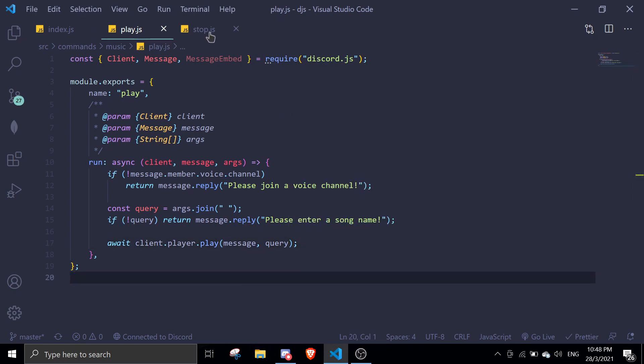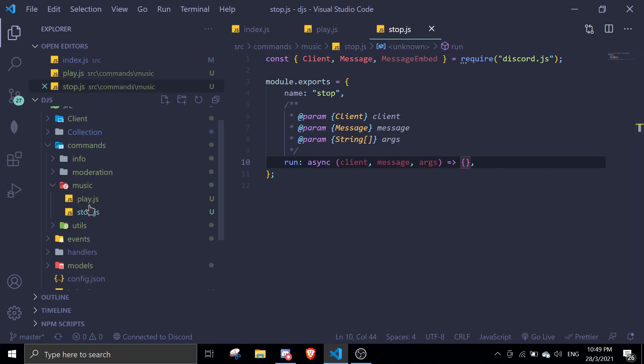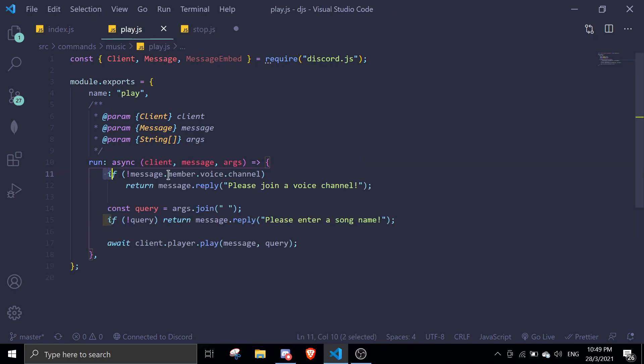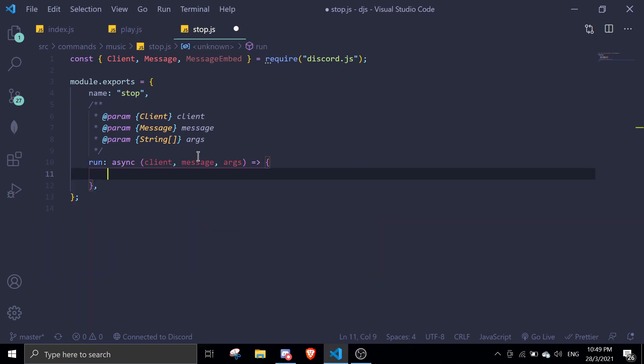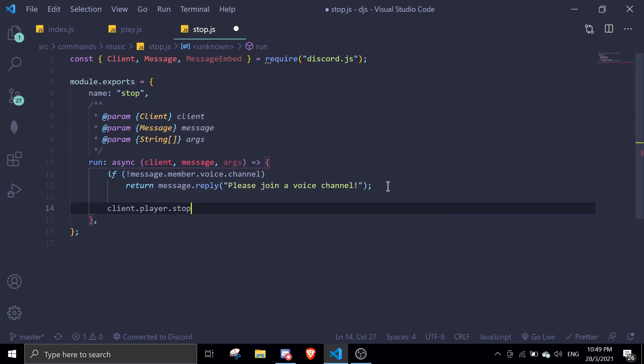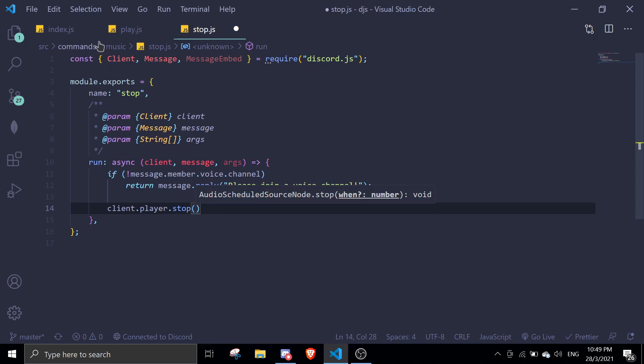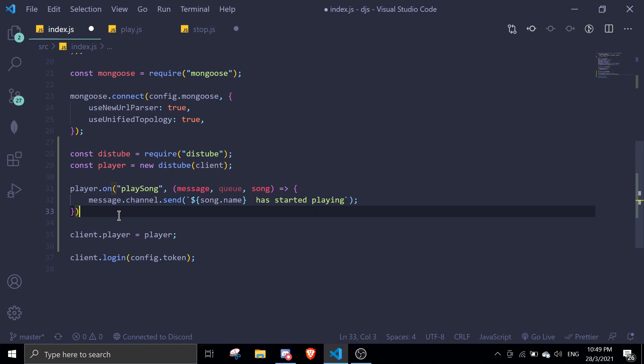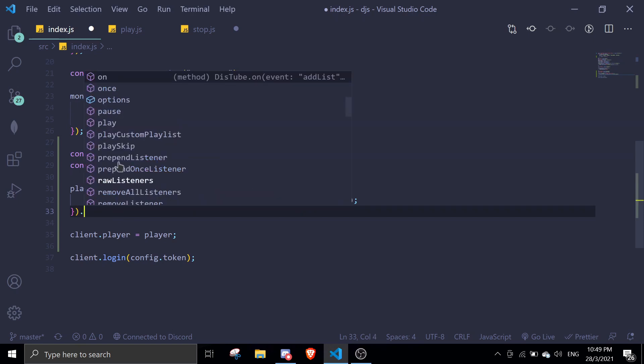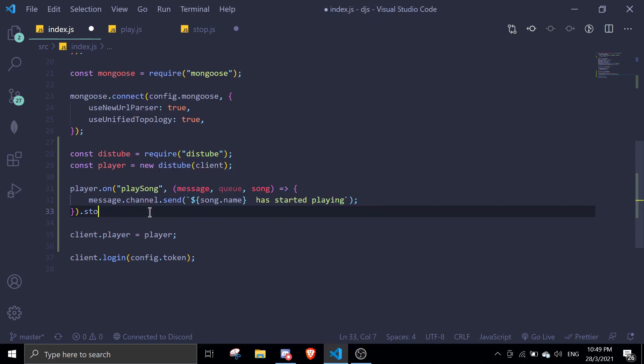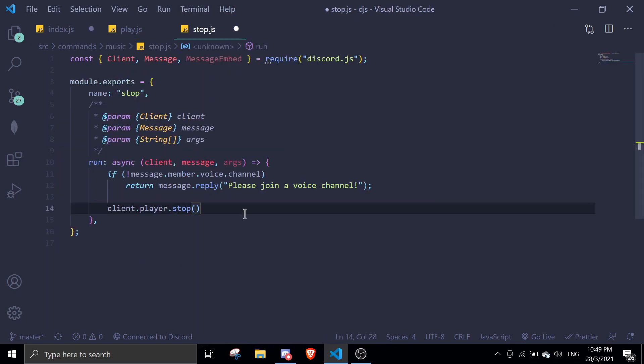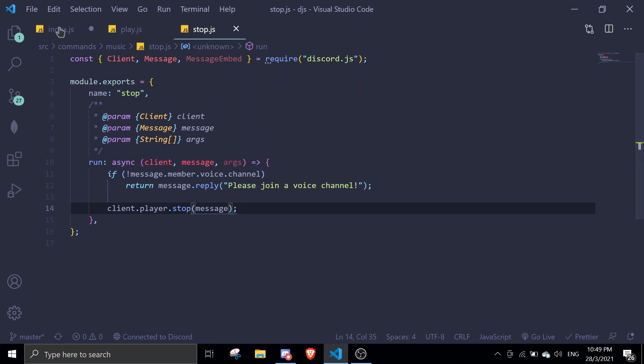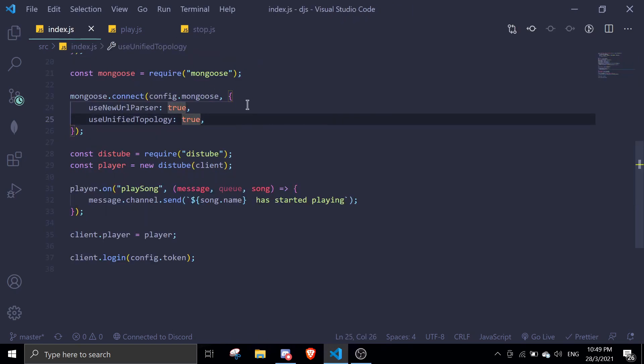Next, we're going to move on to the stop command. Same thing. I created a file in the music directory. In here, we're going to check the same thing. And then we're just going to do client.player.stop. If you want to check the parameters for this, don't follow this because it is different. Just go to index.js. Once after the event, you can just type in your function stop. You should see the parameters in here. As you can see, it's message. So let's just remove that and pass message in here. Let's just save the files and test this out.